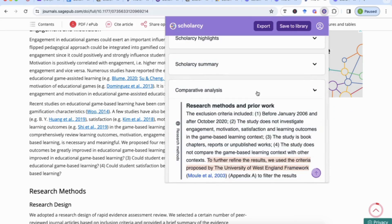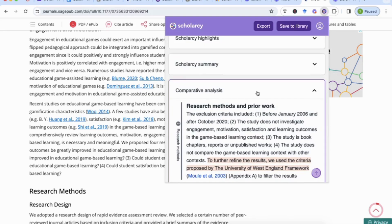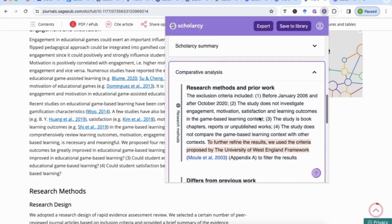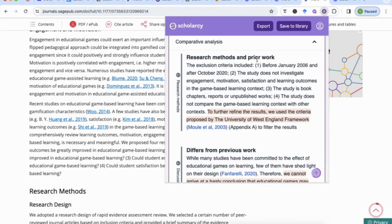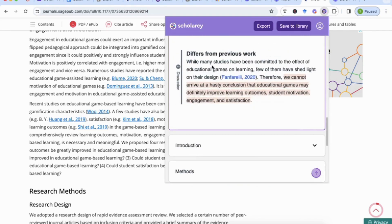Another really useful feature is the comparative analysis, which extracts information from the paper that supports or differs from previous work. It tells us about the research methods, prior work, and how this study differs — something you can use when compiling your own paper. Having now quickly read through and understood the paper's content, if this is all the depth we need, we can use the information from Scholacy to fill in our literature review.